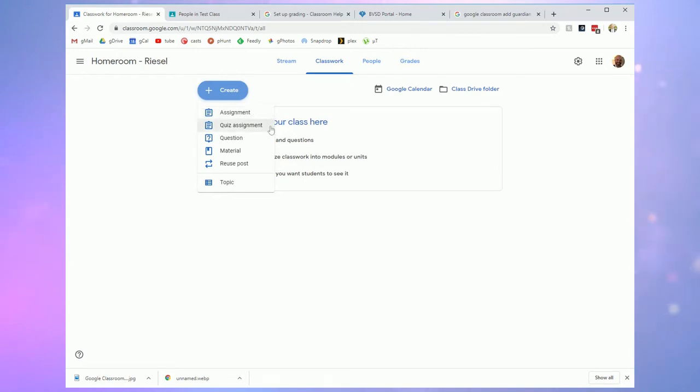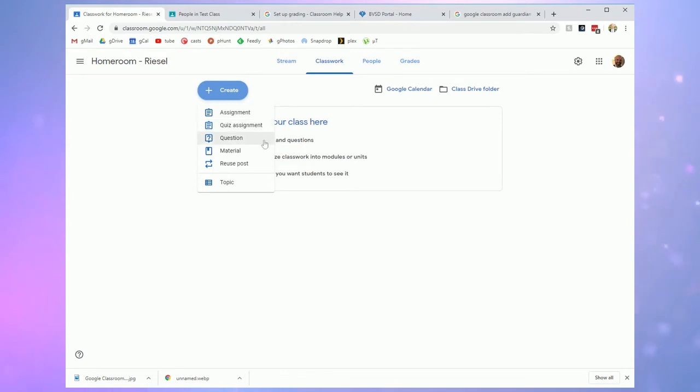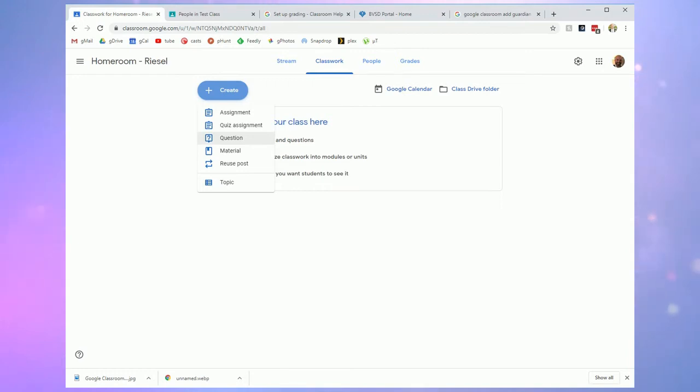A quiz assignment actually adds a Google form that could be treated like a quiz if you wanted to do some sort of assessment formative or summative. A question will pose a question to the class and students can respond in that question almost like a little discussion thread.